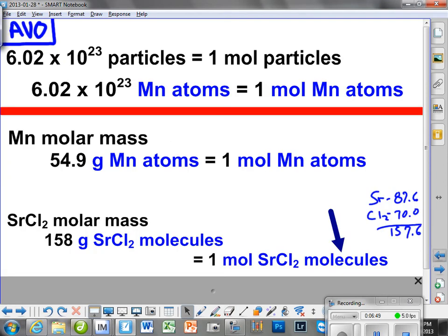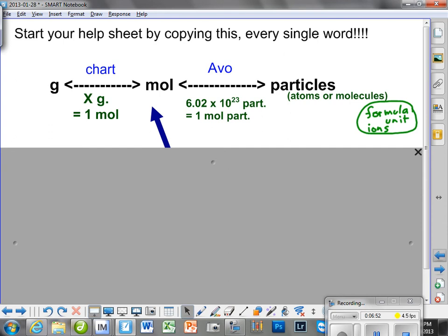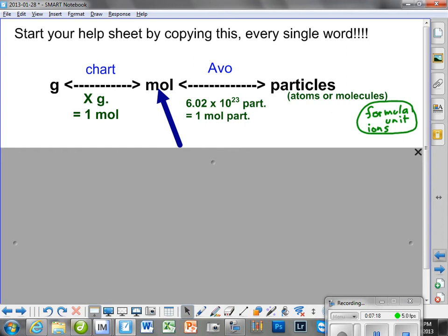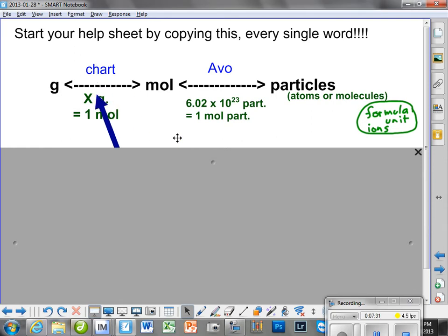Where are we on this chart with the given? Are we here, here, or here? We're at grams, because that's the given. Now, what I want you to do is put your fingers on the chart you just wrote — left finger here, right finger here. With your two fingers on the chart, what is between your two fingers? This right here is the grams that equals one mole.